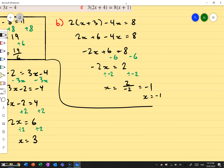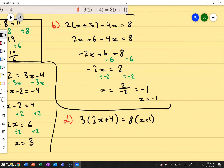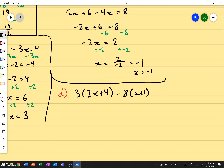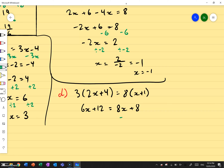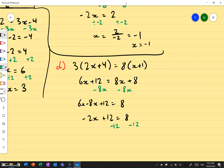Let's do this last one — feel free to pause the video whenever you'd like. The question is 3 bracket 2x plus 4 bracket equals 8 bracket x plus 1. Let's expand: 3 times 2x is 6x, 3 times 4 is plus 12, equals 8 times x which is 8x, and 8 times 1 which is 8. I move the x's to one side by doing minus 8x on both sides. So 6x minus 8x plus 12 equals 8. 6x minus 8x gives me negative 2x, and I still have plus 12. Minus 12 on both sides gives me negative 2x equals to 8 minus 12, which is negative 4.